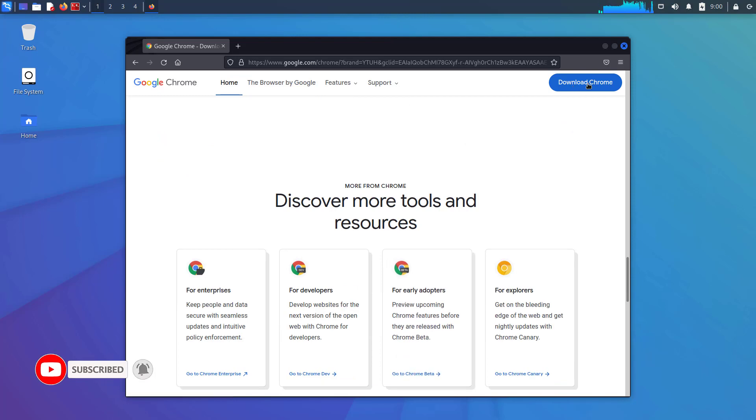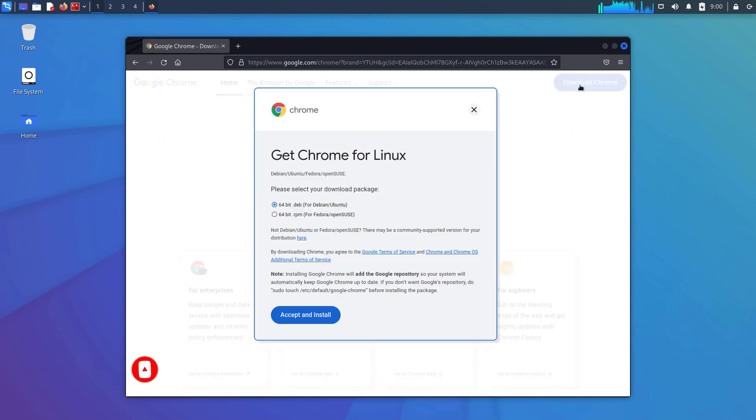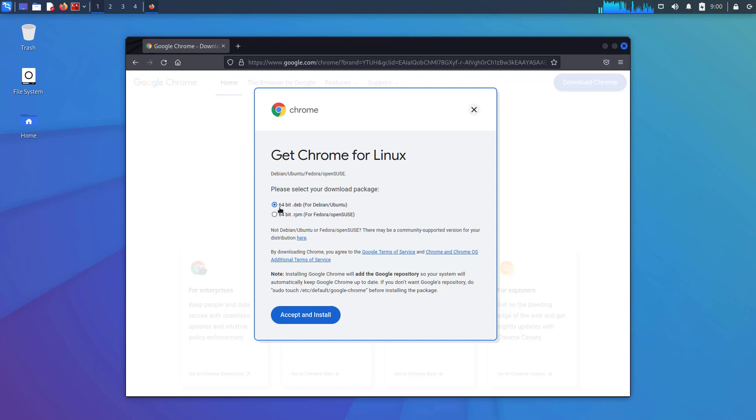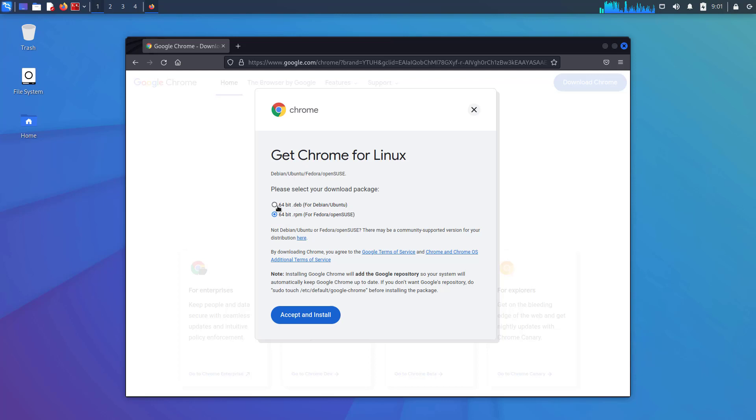So here you have to click on download Chrome option. Now here you have to get the Chrome for Kali Linux. Kali Linux is Debian-based Linux distro. So select the first option 64-bit.deb package and click on accept and install.